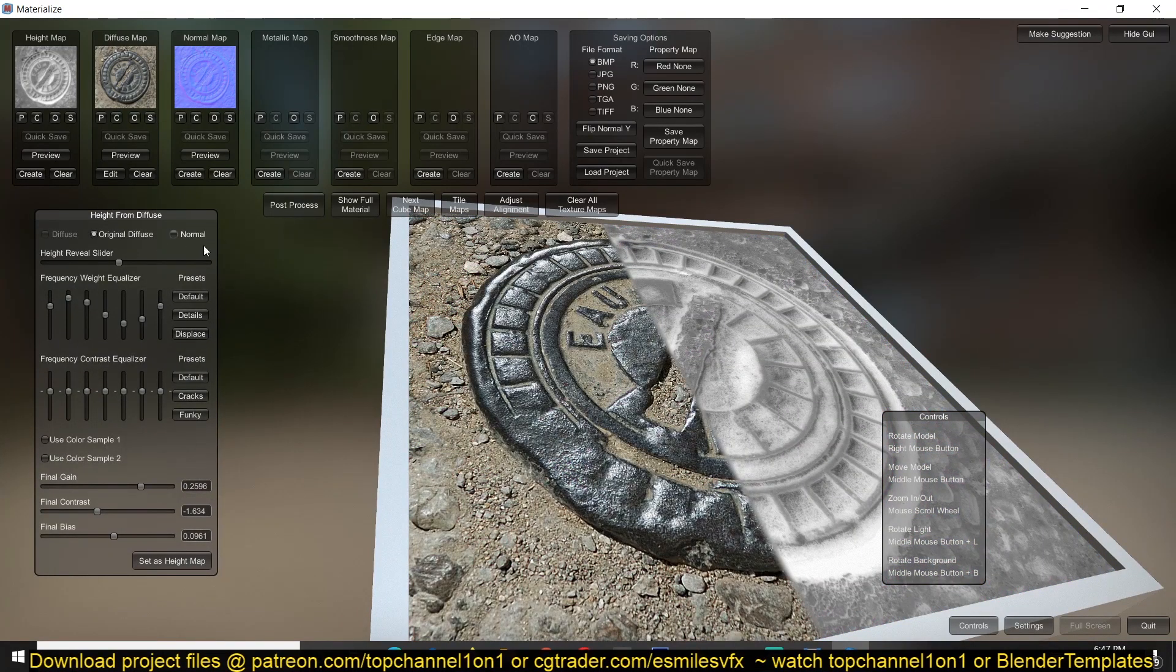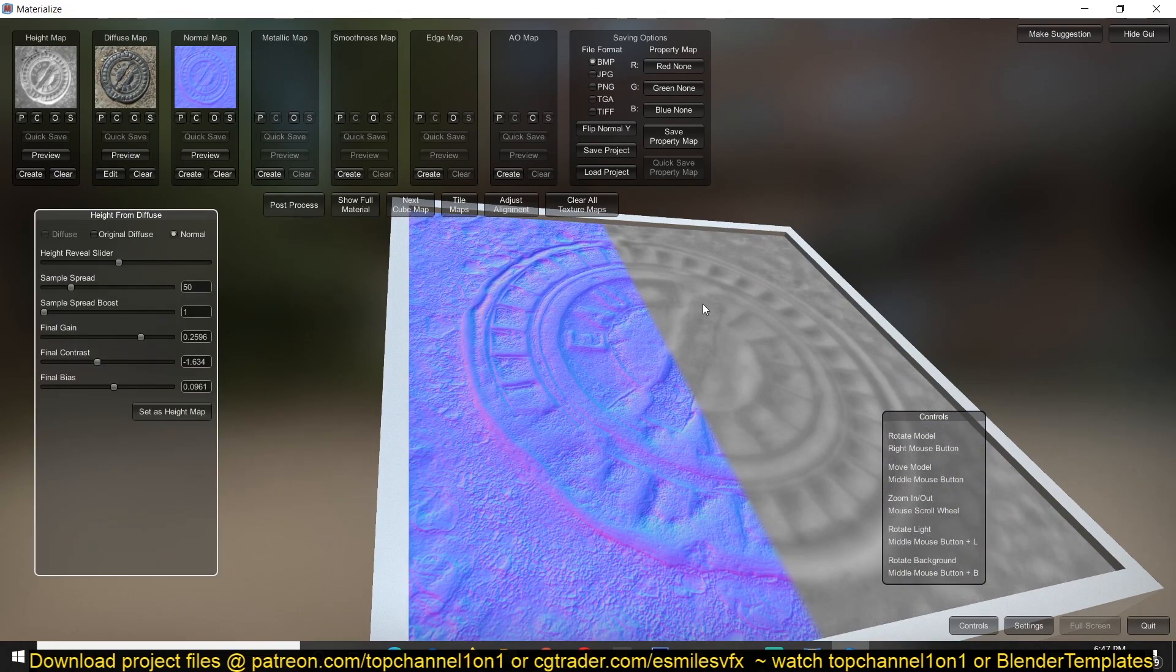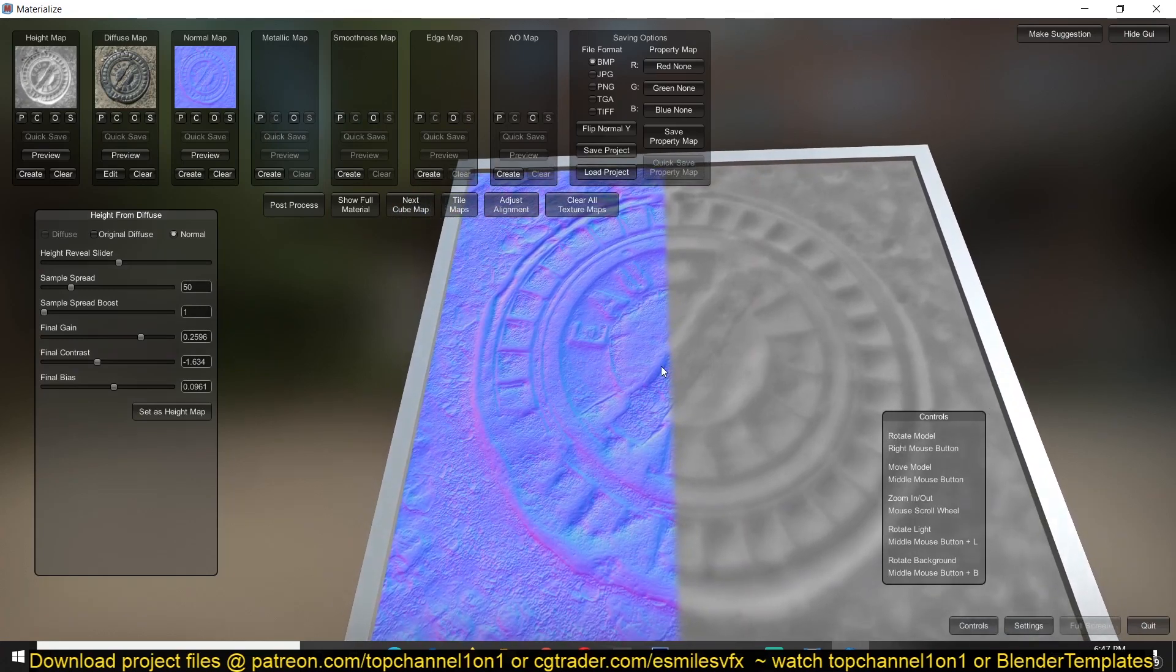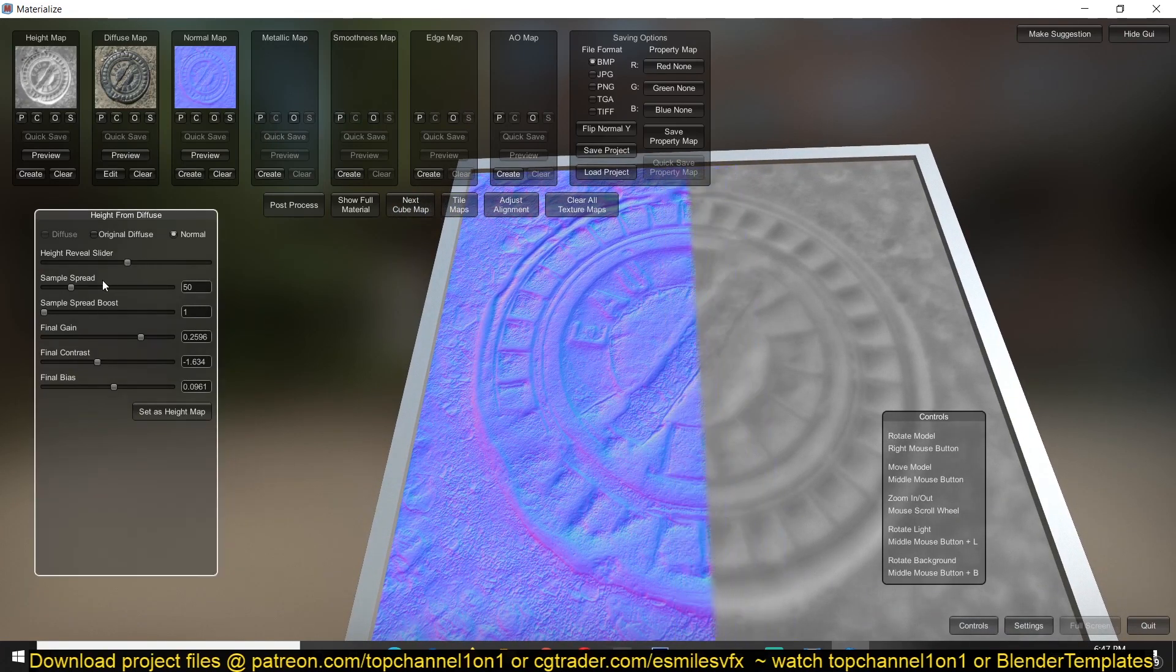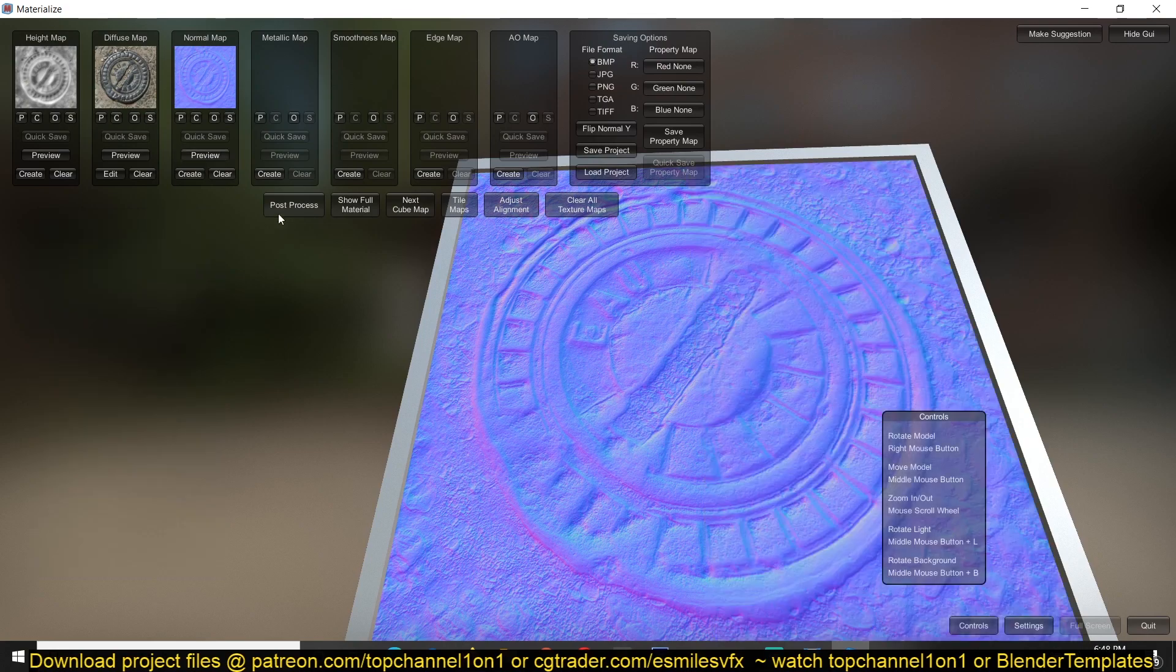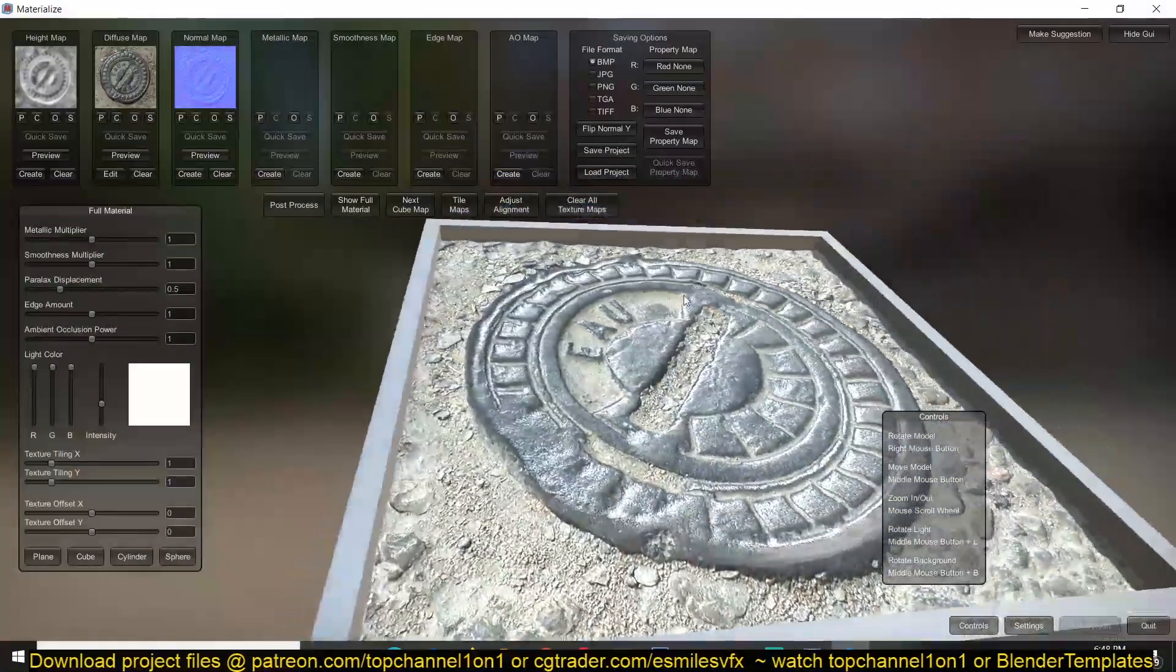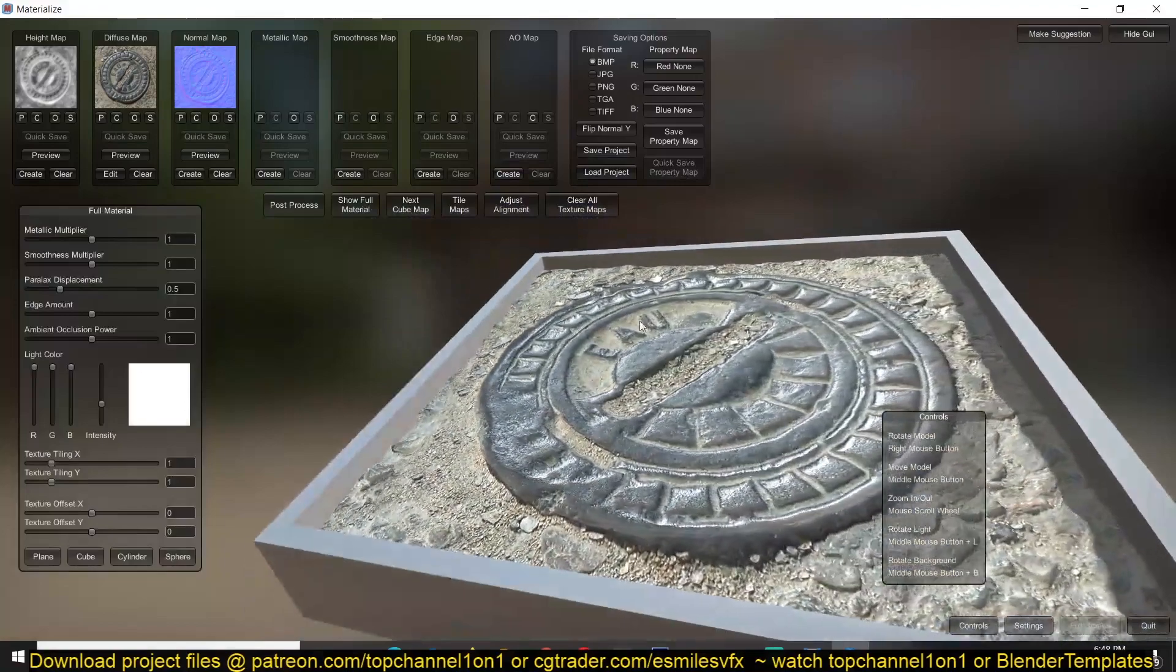And what you can do after you create the normal map, you can also create a height map directly from your normal map. Right now it's using the diffuse but since now we have the normal map we can use that as well, and you can see how we can extract a height map from the normal map as well.